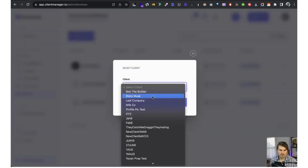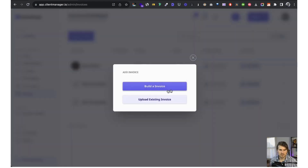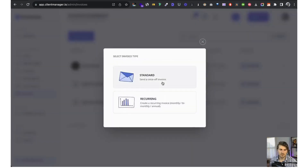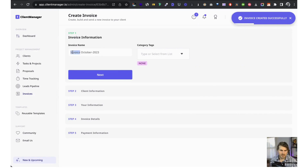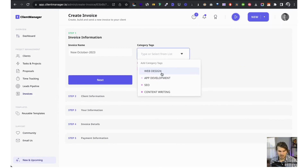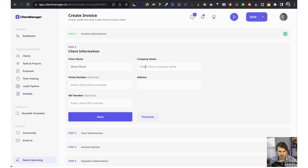Now let me walk you through invoices. This is our invoices dashboard. Let's go to create invoice, select a client, continue. You can either upload an existing PDF invoice or build one. You can use a reusable template — like a web design invoice or marketing invoice — or build from scratch. I'll build from scratch. There's standard which is once-off, and recurring which can be monthly, bi-monthly, or annual.